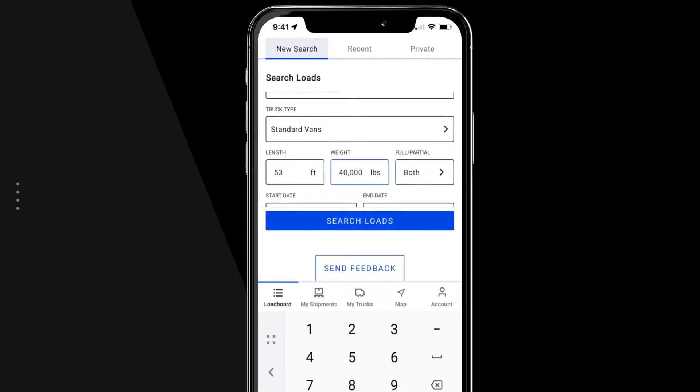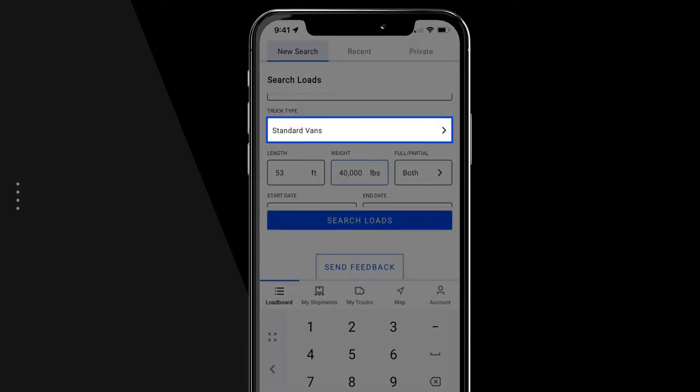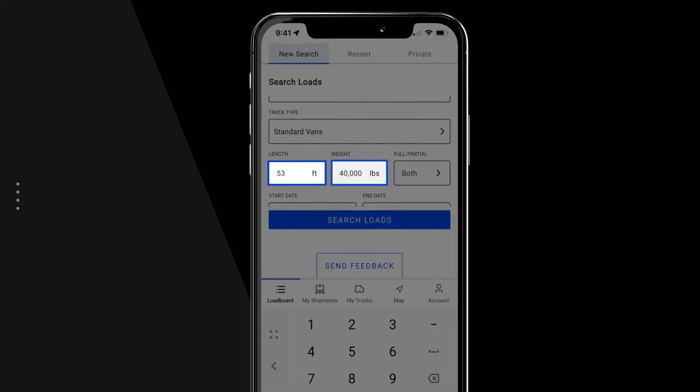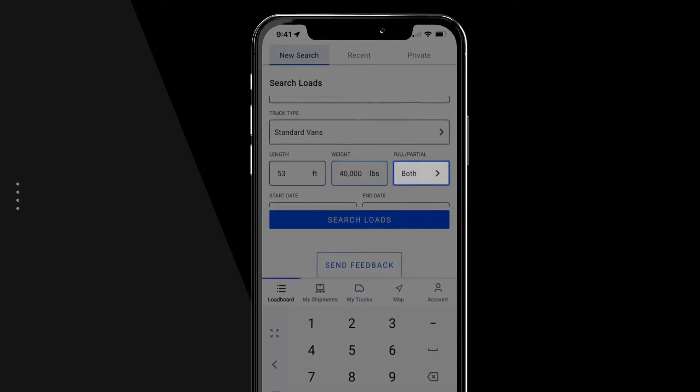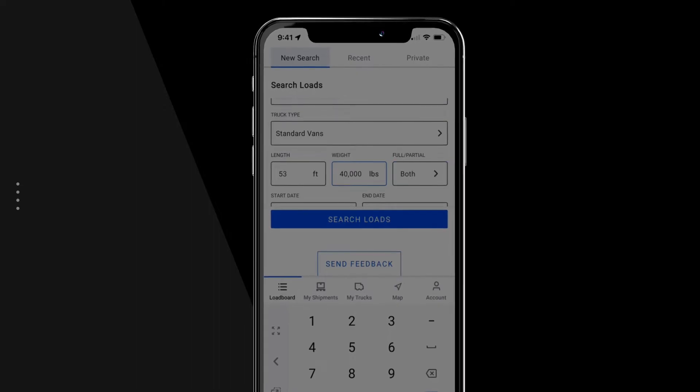In the next section, fill out the search load criteria, including truck type, length and weight, full or partial load, and the age of the load post.